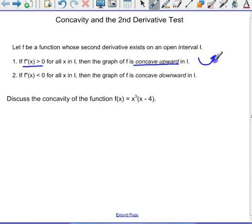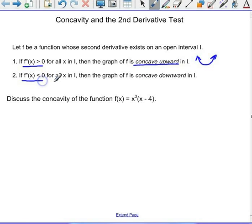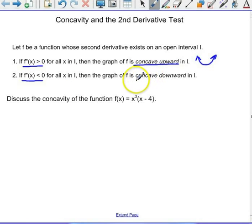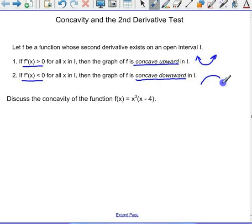Concave up means the graph curves upward like that. But if the second derivative is negative for all the x values in the interval, then the graph of the function is concave down — going like that.